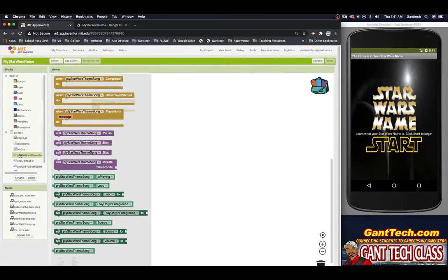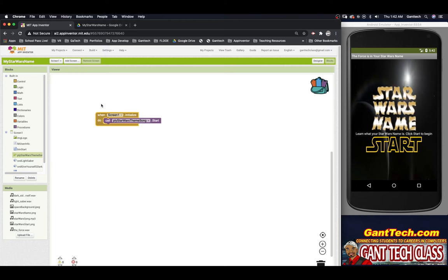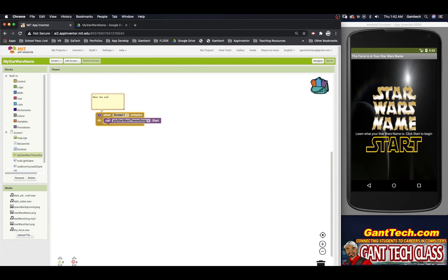Now when our screen opens, I want to play the Star Wars theme. I'll click on 'Player Star Wars Theme' — these are event blocks, but I want an action. The actions available are pause, start, stop, and vibrate. I simply want to start the Star Wars theme song, so whenever my screen launches it will start playing. I'll turn it off during this tutorial. You can also add comments in MIT App Inventor by right-clicking a block and selecting 'Add a comment.' I'll write: 'When the screen opens, play the Star Wars theme song.' So we're done with playing the Star Wars song.